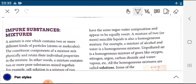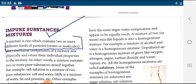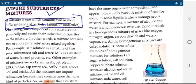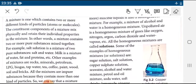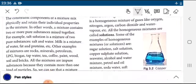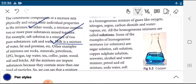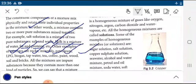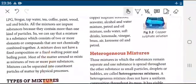Impure substances are known as mixtures. A mixture is one which contains two or more different kinds of particles — the atoms or molecules are different. In a mixture, the constituent components mix physically and retain their original properties. In other words, a mixture contains two or more pure substances mixed together. Example: milk is a mixture because water, fat, and protein are present in different ratios. Other examples include LPG, biogas, tap water, tea, and coffee.